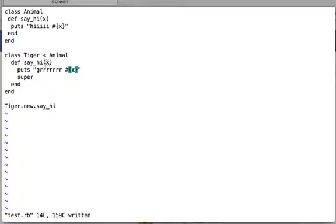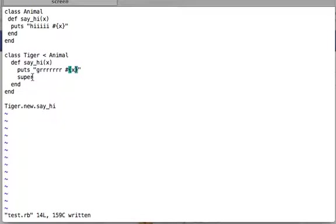Tiger's implementation of say_hi also takes one argument, prints grr and x, then calls super. Notice that inside the parent it takes one argument, but when calling super you're not giving any argument — is that wrong? Actually, it's correct. When you call super without giving an argument, it automatically takes all the arguments provided to the method containing super, and passes them to the parent.